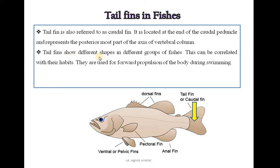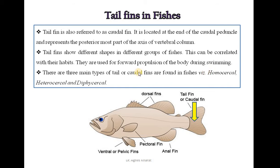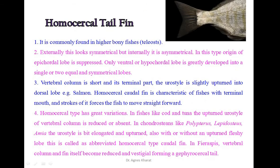The tail fin shows different shapes in different groups of fish. This can be correlated with their habits. They are used for forward propulsion of the body during swimming. There are three main types of tail or caudal fins found in fish, and these types are homocercal, heterocercal, and diphycercal tail fins.